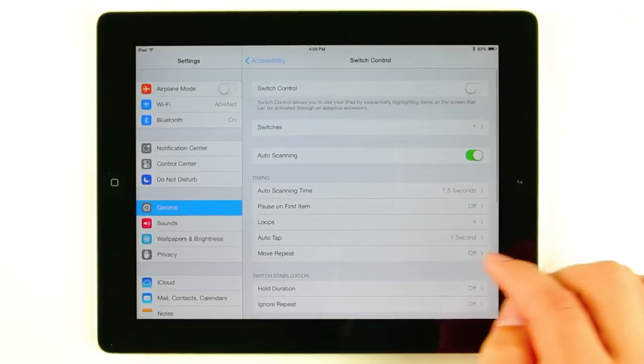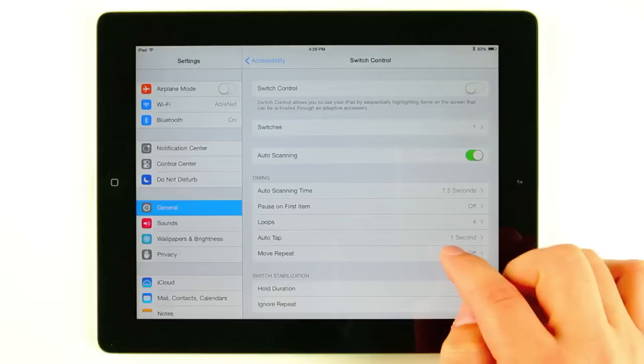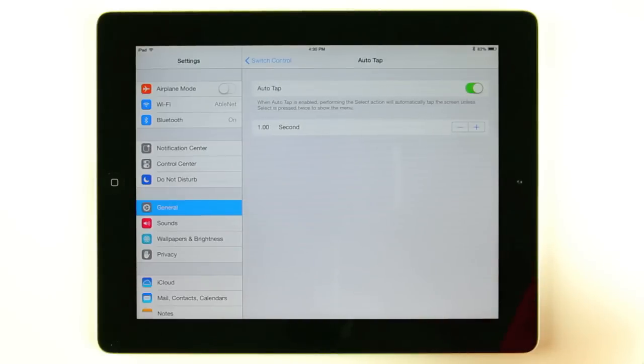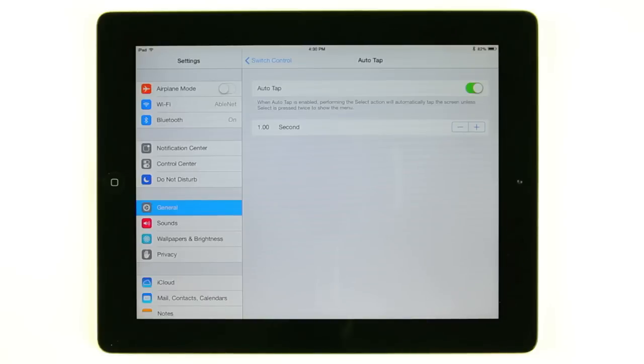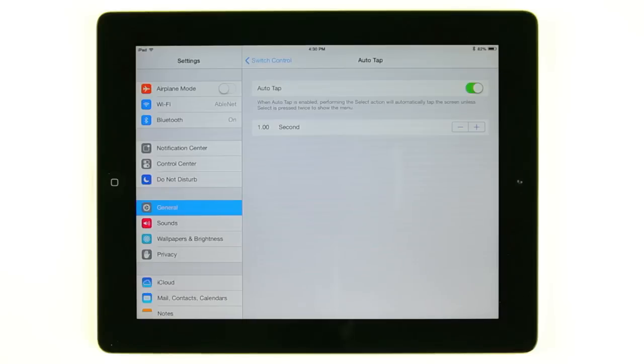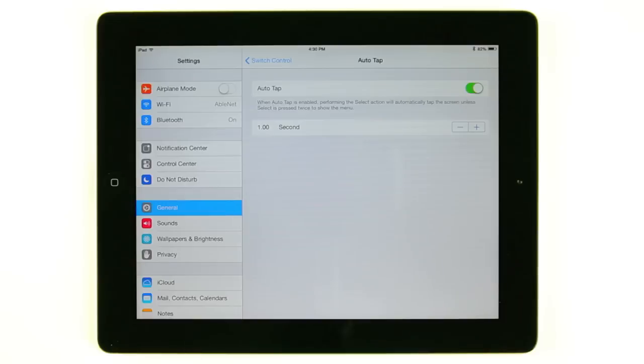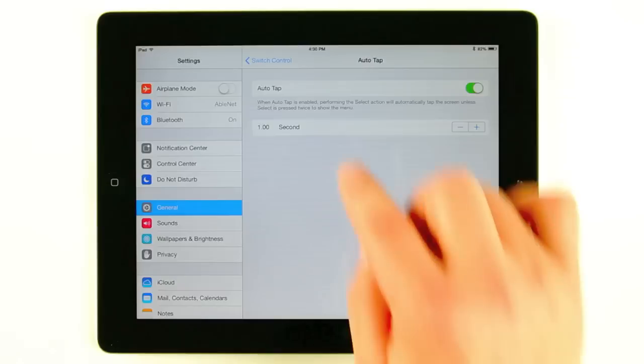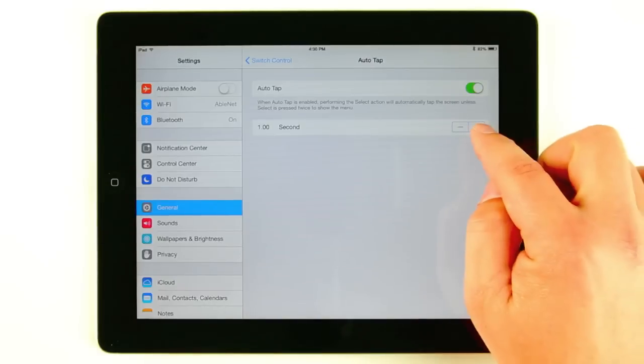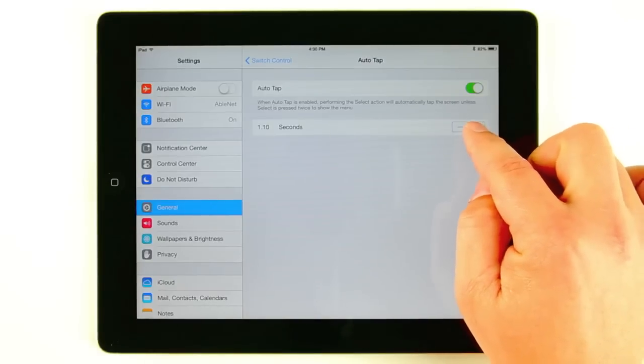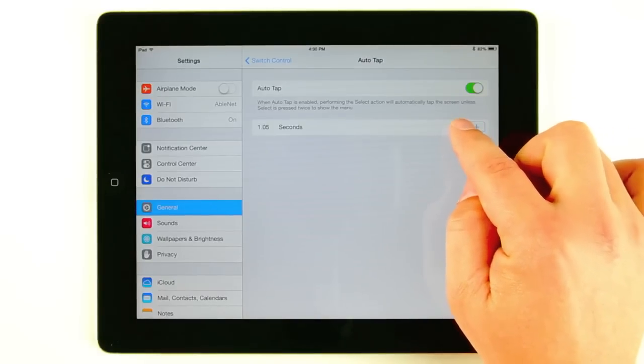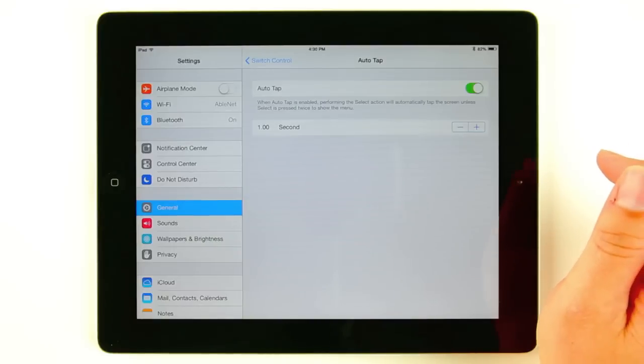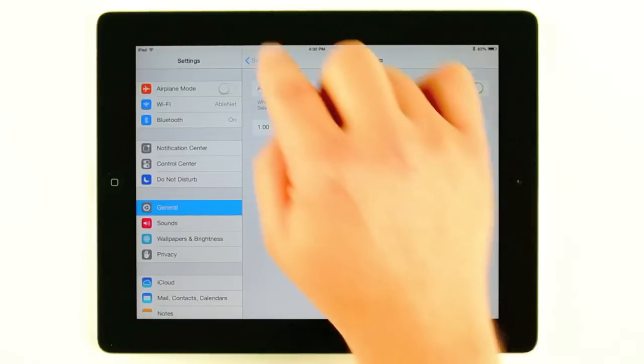The next thing here that we're going to talk about is an optional setting called auto tap. We like it because out of the box iOS 7, when you go to select an item, it brings up a menu of options. You then have to click a second time to select that item. When you turn auto tap on, your first time you click it selects the item. If you want to be presented with the menu of options you just double click within a specified amount of seconds. Right here is where you specify those seconds. We'll just keep it at one second for our double click to bring up the menu.